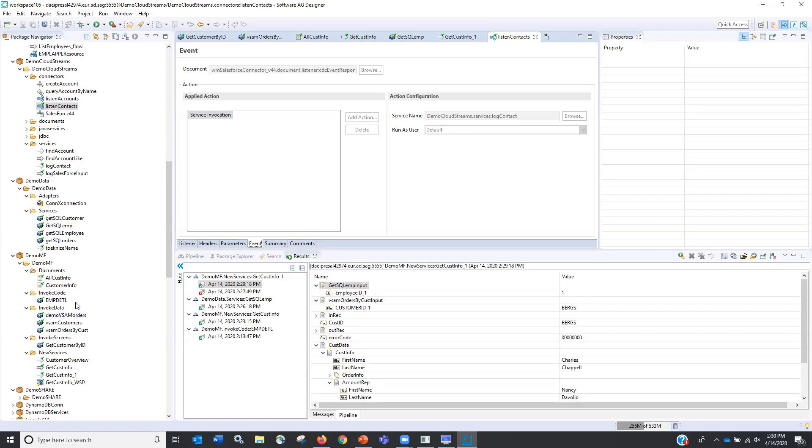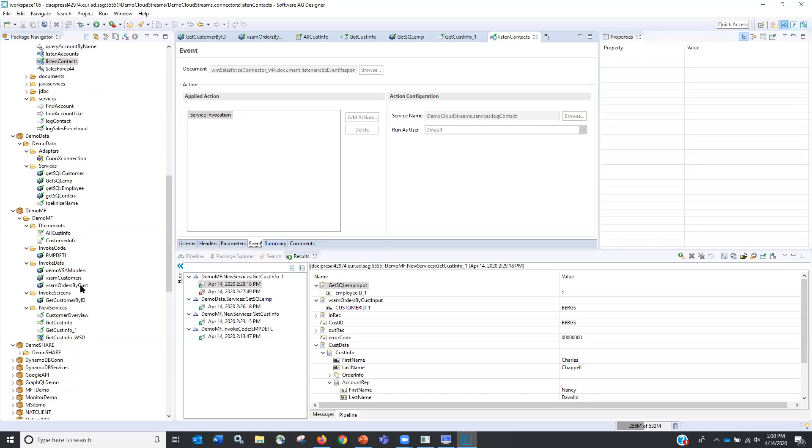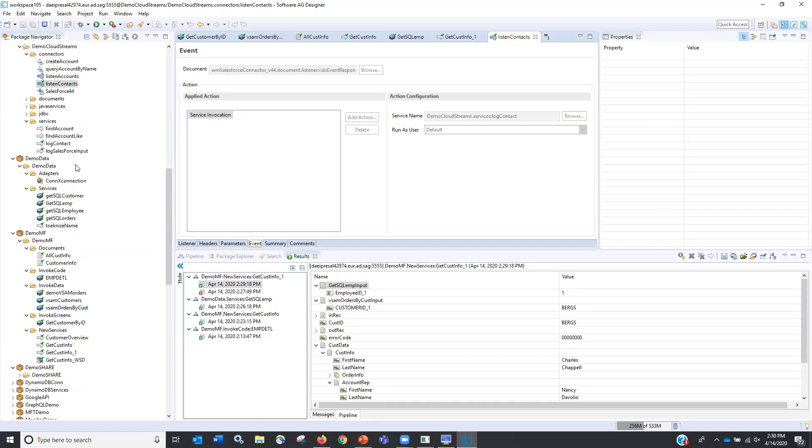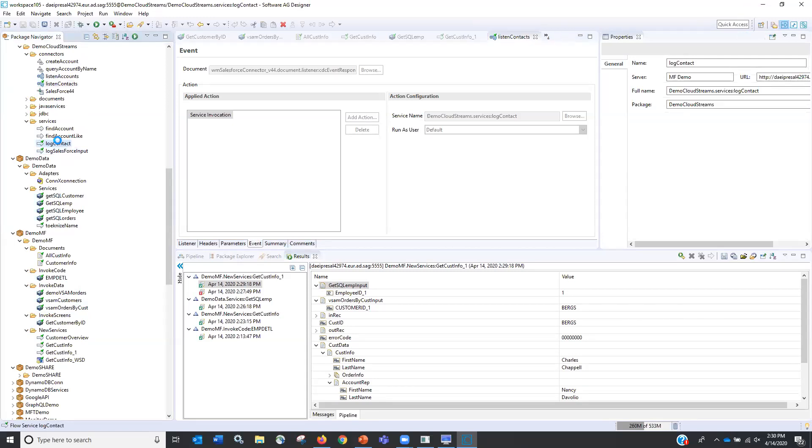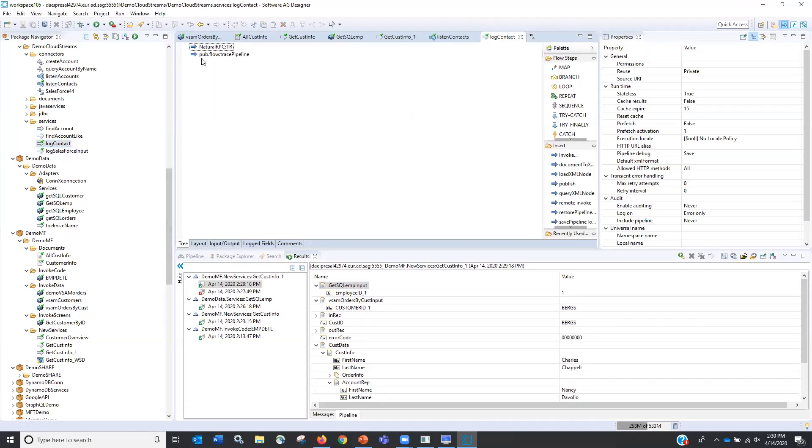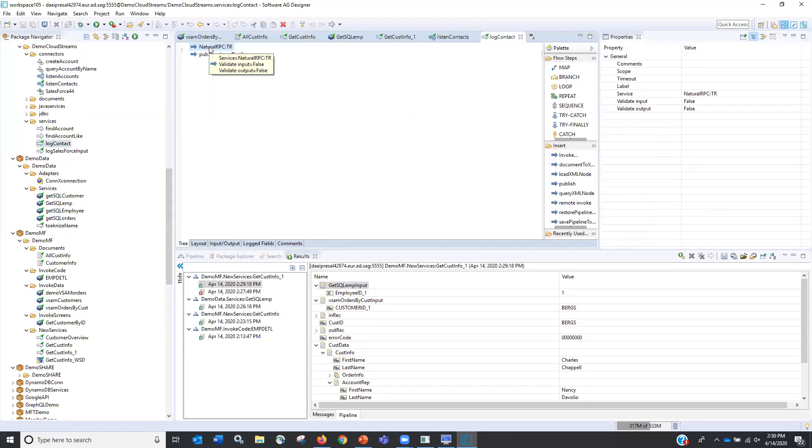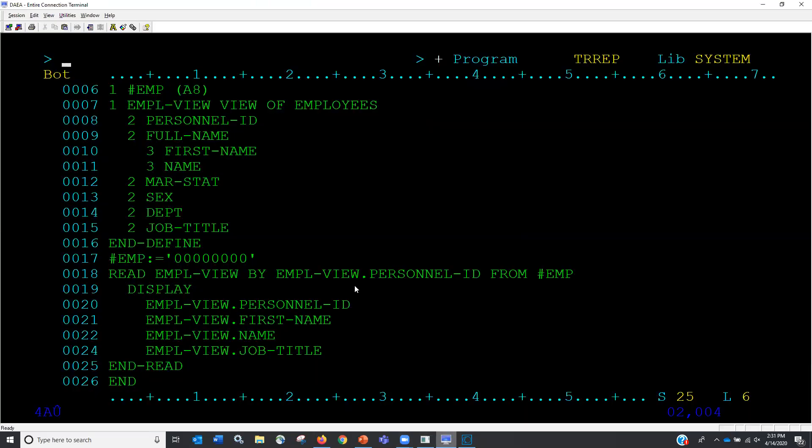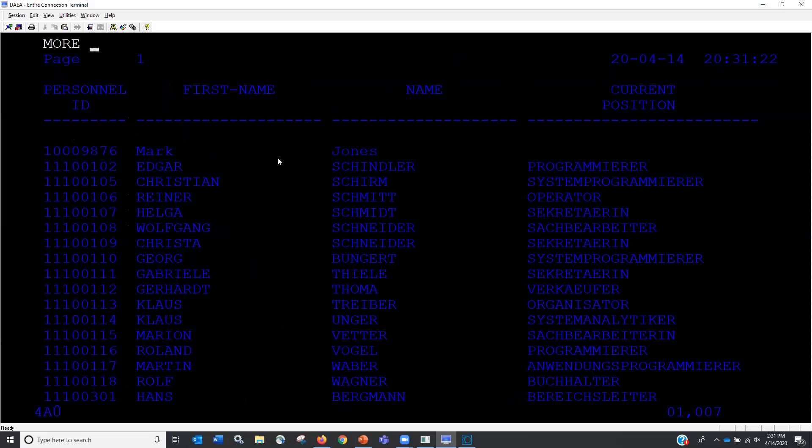Listen for change events and listen specifically for changes in the object on the Salesforce side contact. And what we do when we get those is we want to invoke this service called log contact. So if we come over to our service for log contact, what that is going to do is that is actually going to execute a mainframe natural program that will update the employees file. And so I'm going to bounce over here really quickly. I probably have timed out.